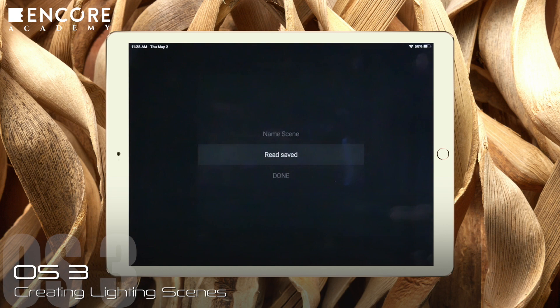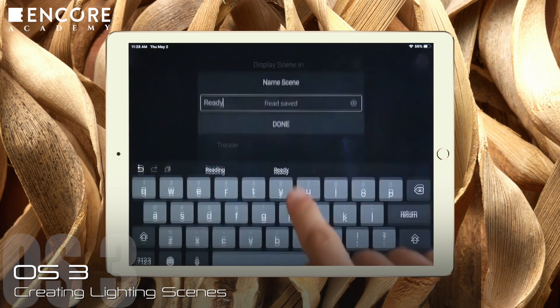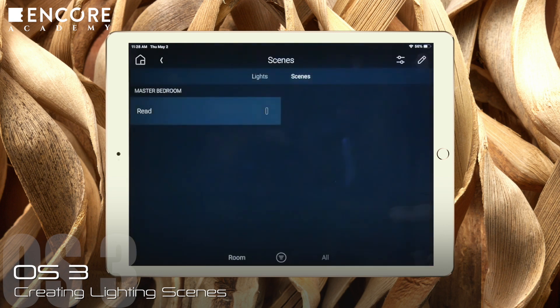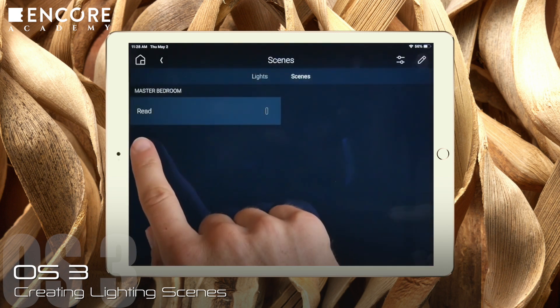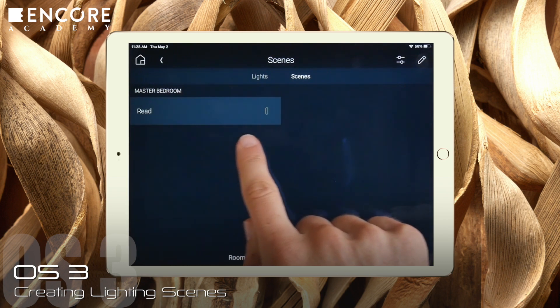Now when we go back to the master bedroom, we see it has a scene called Read. You now know how to program your own lighting scene.